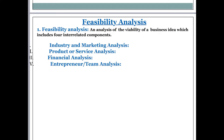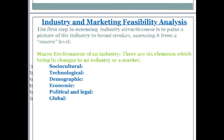The four components are: industry and market analysis, product or service analysis, financial analysis, and entrepreneur or team analysis. When we discuss the industry and market feasibility analysis, the first step in assessing industry attractiveness is to paint a picture of the industry at a macro level. Macro level means you have to see the macro environment of an industry. There are six elements which bring in changes in an industry or a market.